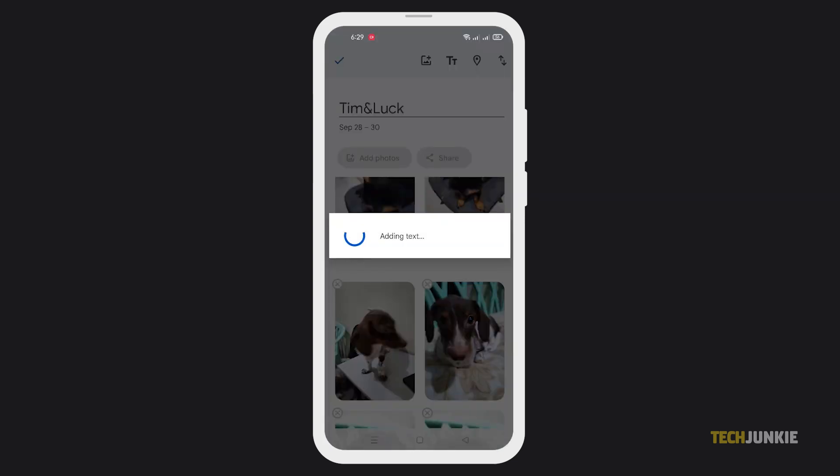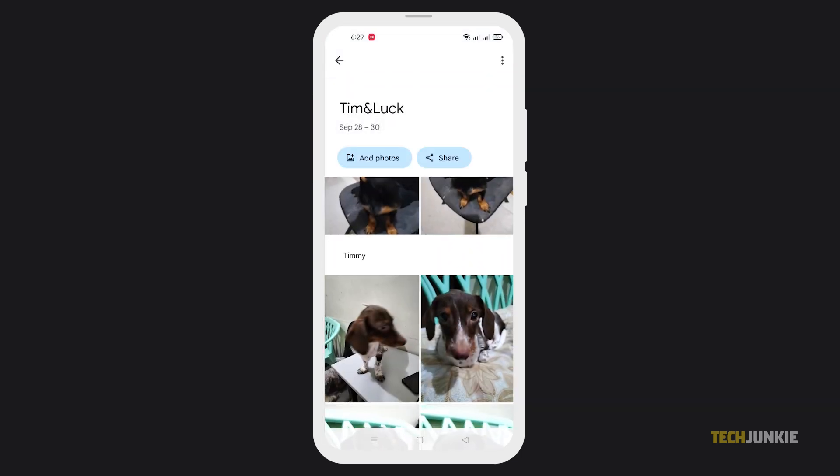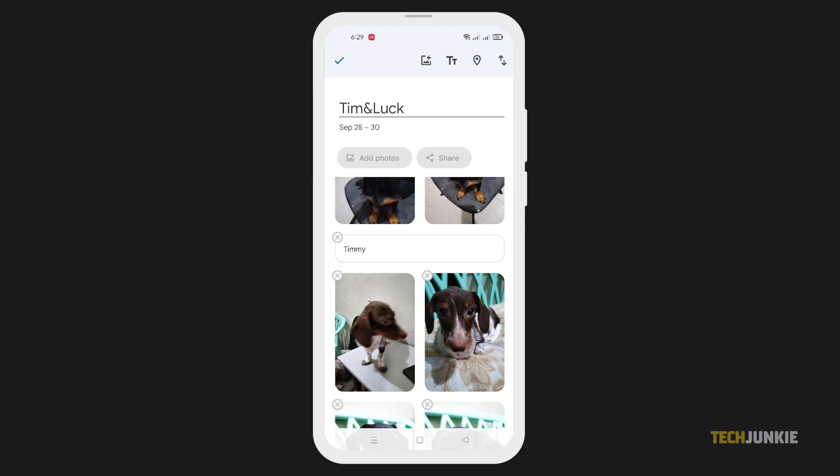To reposition the text box within the album, set your album into editing mode, then drag it into place.